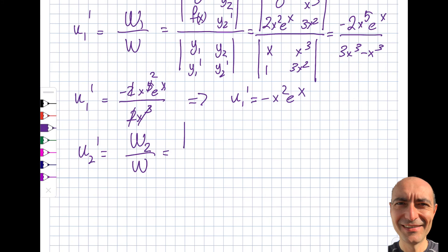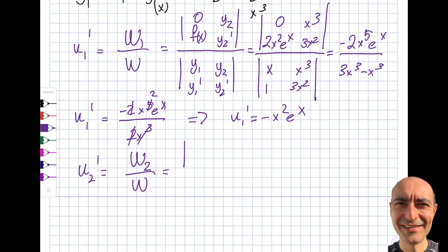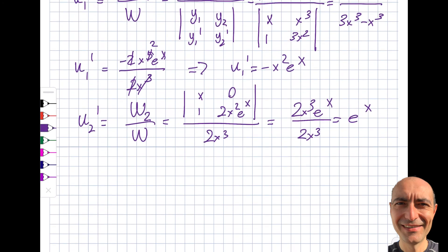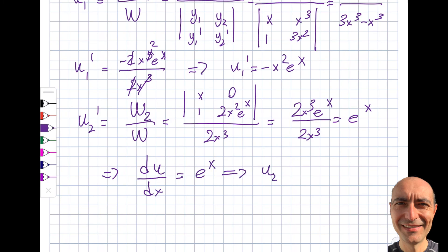For u₂', I take the shortcut — W₂ has columns [y₁, 0; y₁', f(x)] = [x, 0; 1, 2x²eˣ], giving numerator x·2x²eˣ = 2x³eˣ. So u₂' = 2x³eˣ / 2x³ = eˣ. Integrating, u₂ = eˣ. That's it — exactly what I was hoping for!